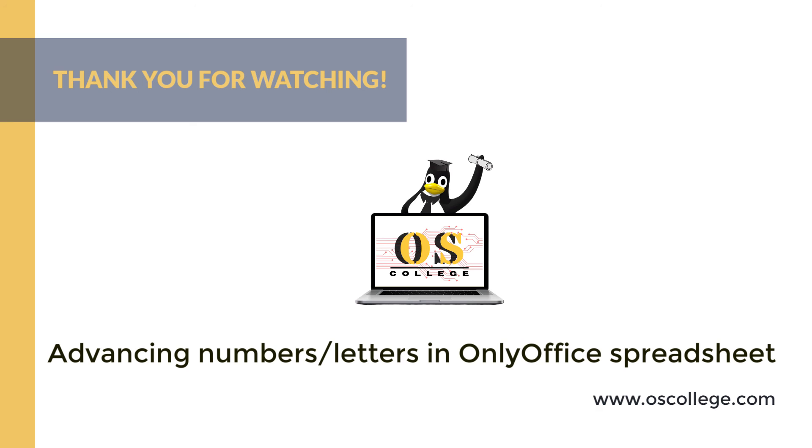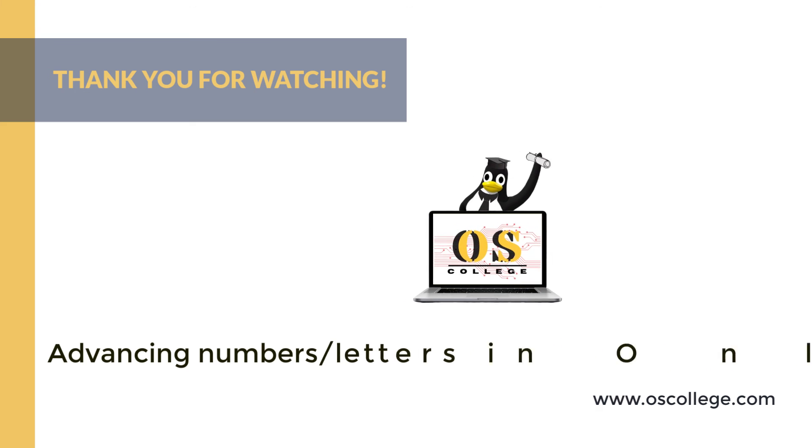There's also more videos and articles and other information on the OS College website, oscollege.com. Also, check out our Facebook page. Thank you for watching.